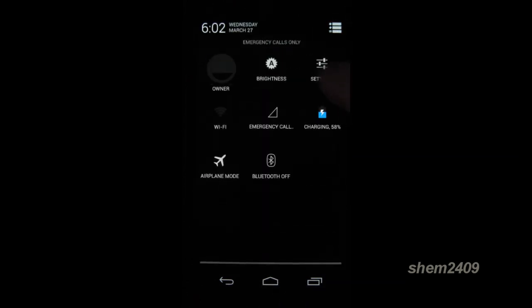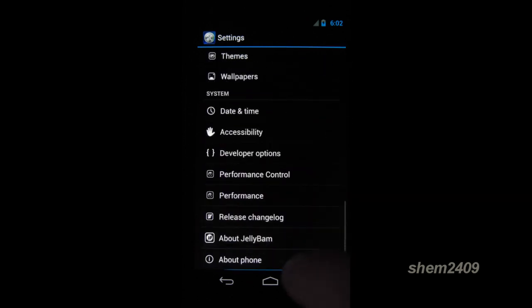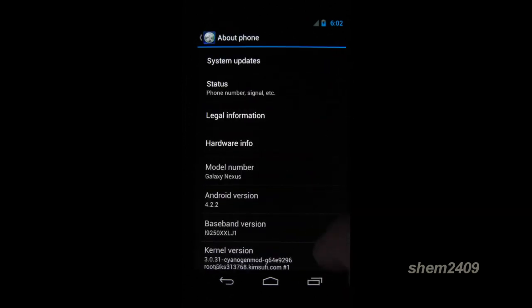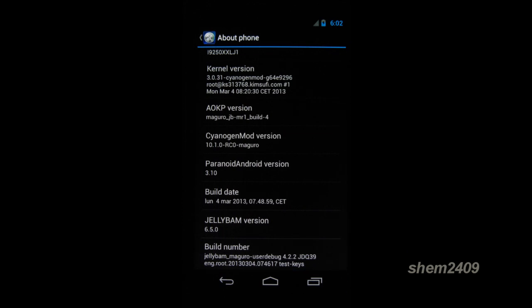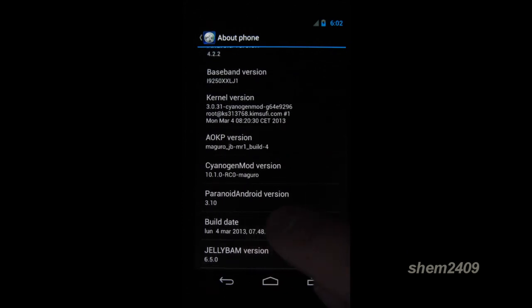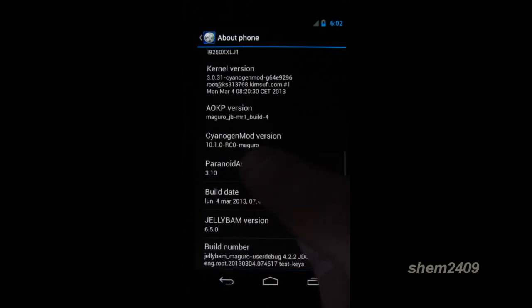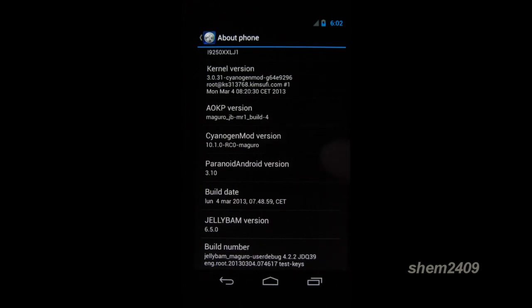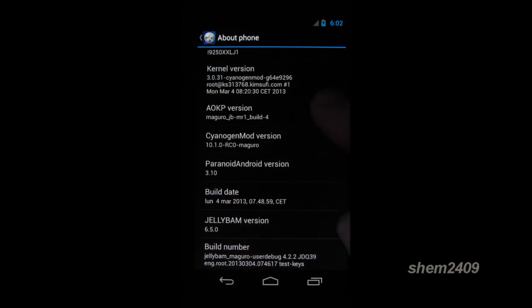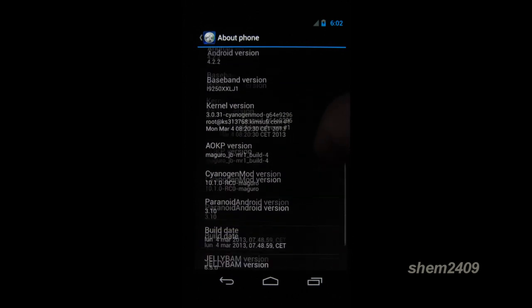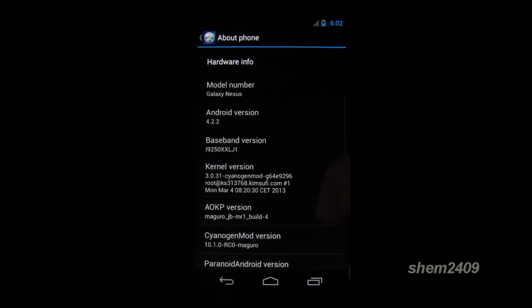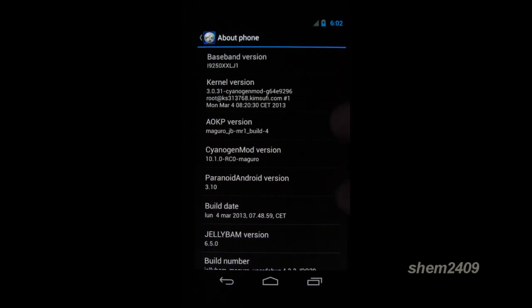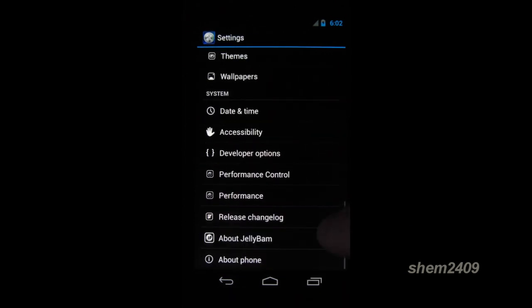Now let's have a look in the settings. As you can see, this is Android 4.2.2, and it says it's Paranoid Android version 3.1, CyanogenMod 10.1, Android Open Kang Project build 4, and Jellybomb 6.5. So what's going on here? Basically, this ROM is a modly, it's a mixture of the three ROMs shown here.